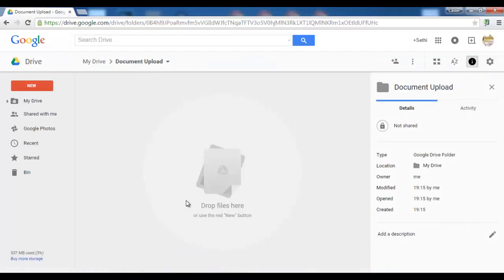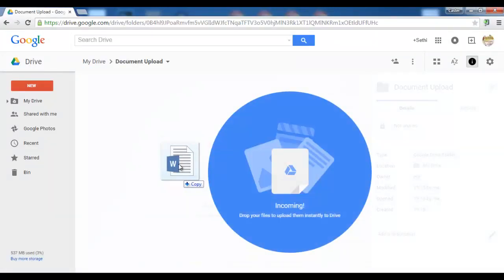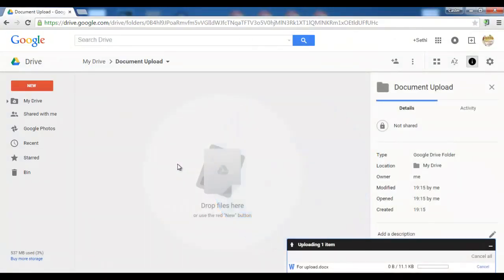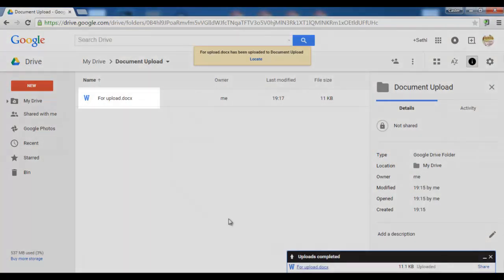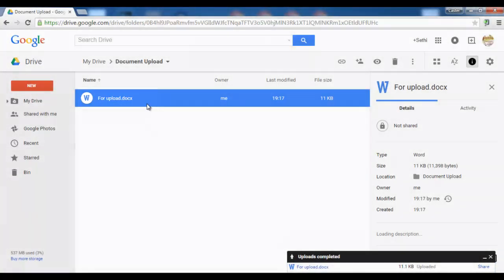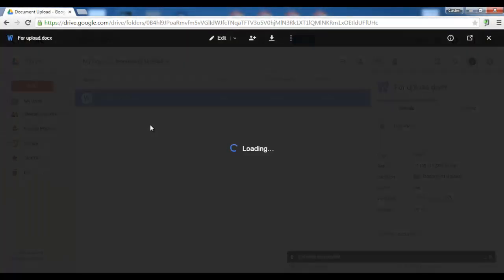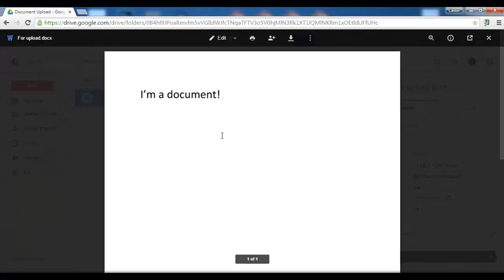I have a Microsoft Word file right here. I am going to upload this to my drive and as you can see the icon is a nice blue W. That's because this is a Microsoft Word file.